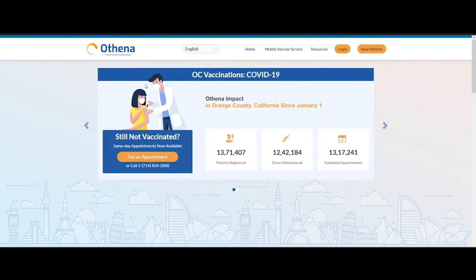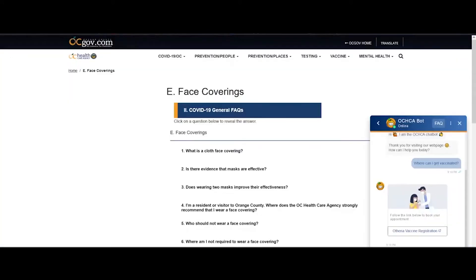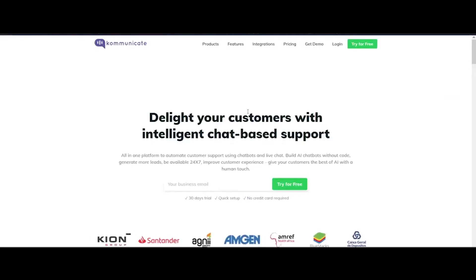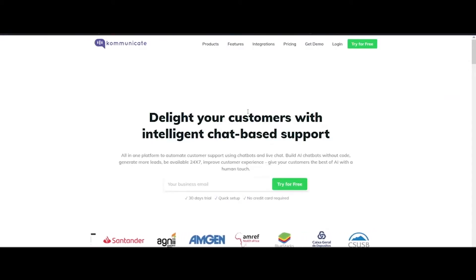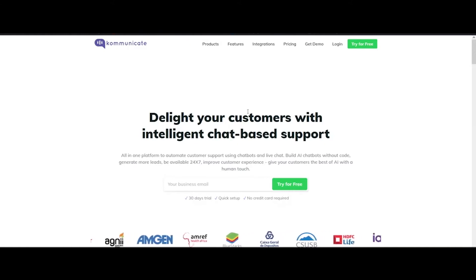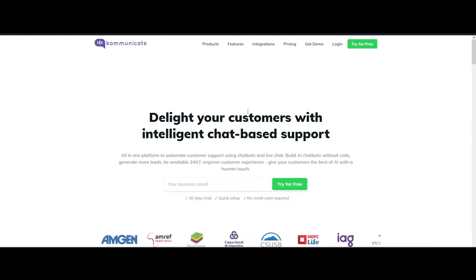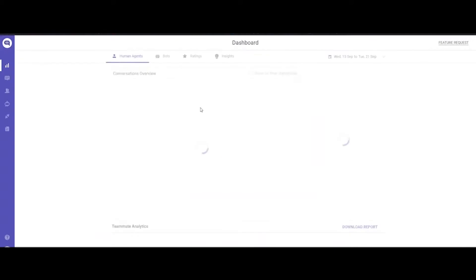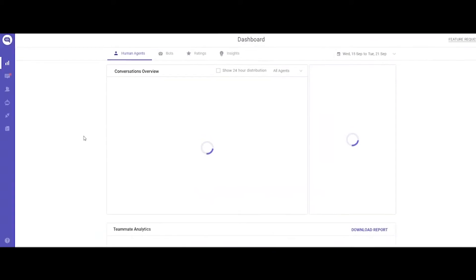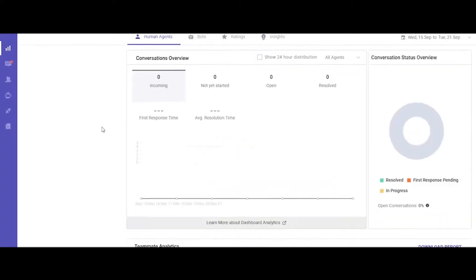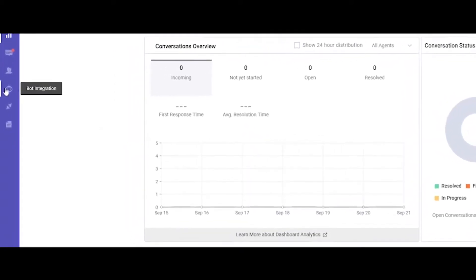Okay, now enough with the demo. Let's see how you can create one for your website. For this tutorial, you'll need a Communicate account. If you don't have one yet, the registration link is in the description box below. Register now for a 30-day free trial. Once you've done that, log into your Communicate dashboard.